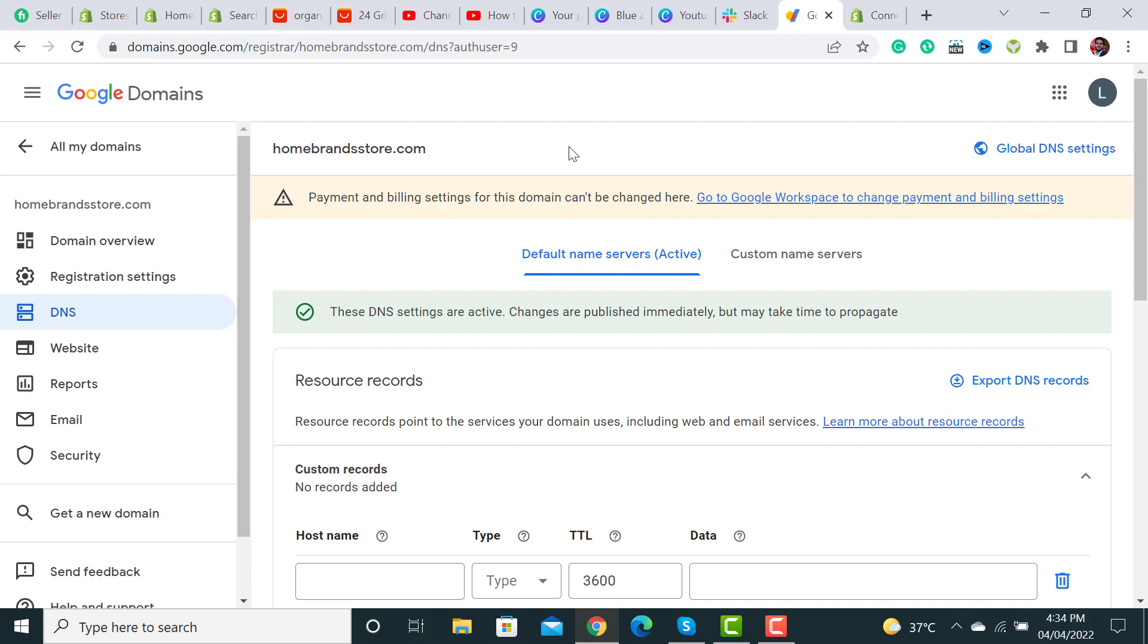Welcome back to ecom ranks. In this video I will guide you on how to connect Google Domains with your Shopify store. This is a quick tutorial on how to connect your Google domain with your Shopify store.